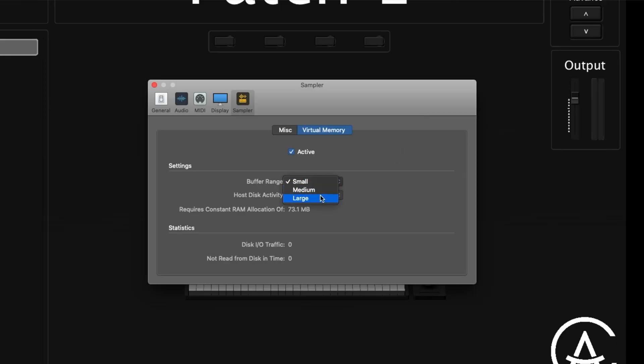Next is the buffer range of your samples — small, medium, or large. Then there's hot disk activity: less, average, or extensive. If your concert is mostly sampler and software instruments, choose less. If your concert is mainly live audio and recording, use extensive. At the bottom are statistics and data about how much RAM you need for your concert and your disk activity. The 'not read in time' statistic is important — if you're experiencing a lot of audio dropouts and that number is high, you may need to adjust your sampler settings to ensure you have enough RAM.